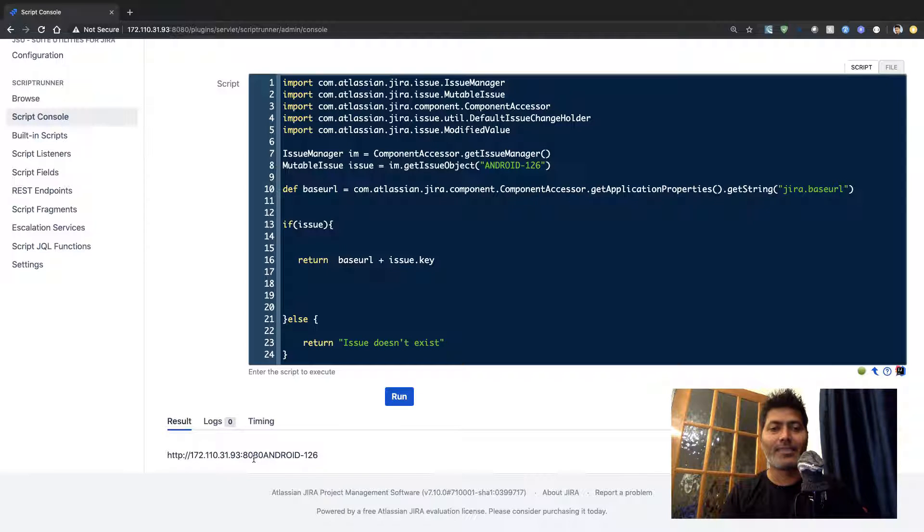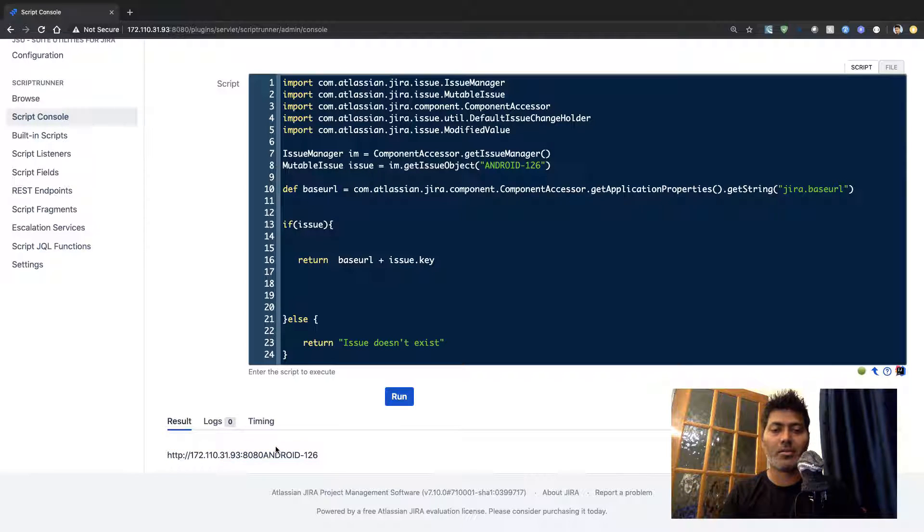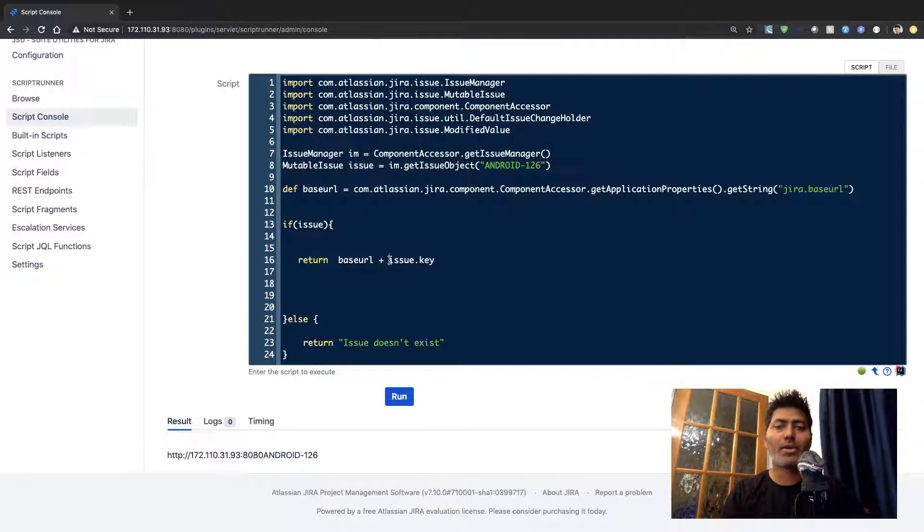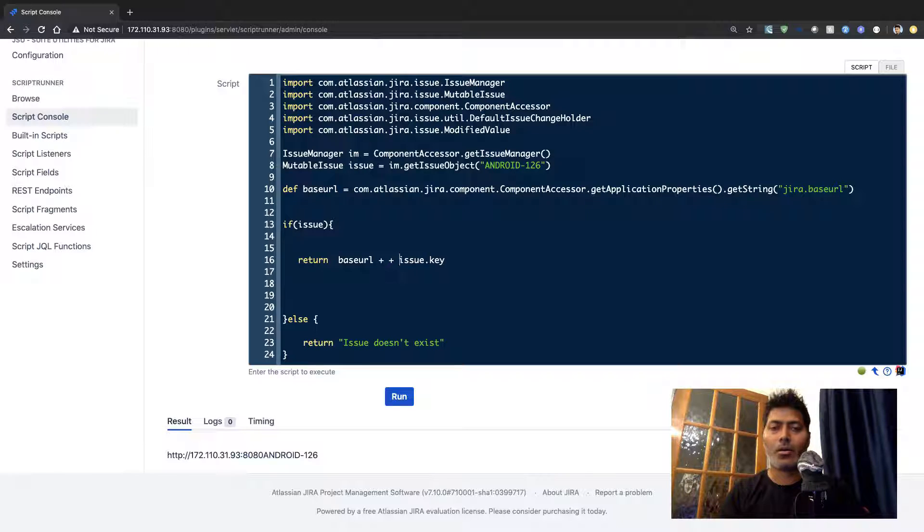So I can definitely retrieve my base URL which is nothing but this IP address followed by the port number but you can make it look a bit prettier.